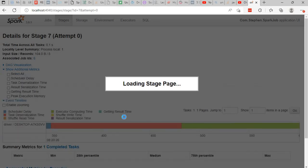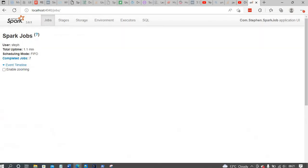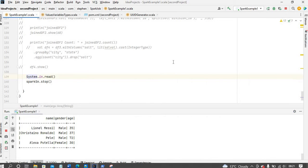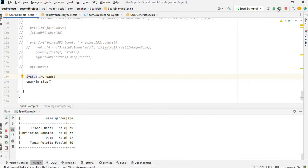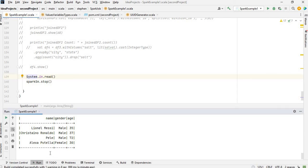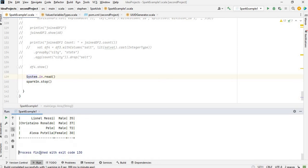So once you, what you can do to stop this Spark UI, basically just stop the application. So if you click here, it's going to stop it. So it says here process finished with exit code.